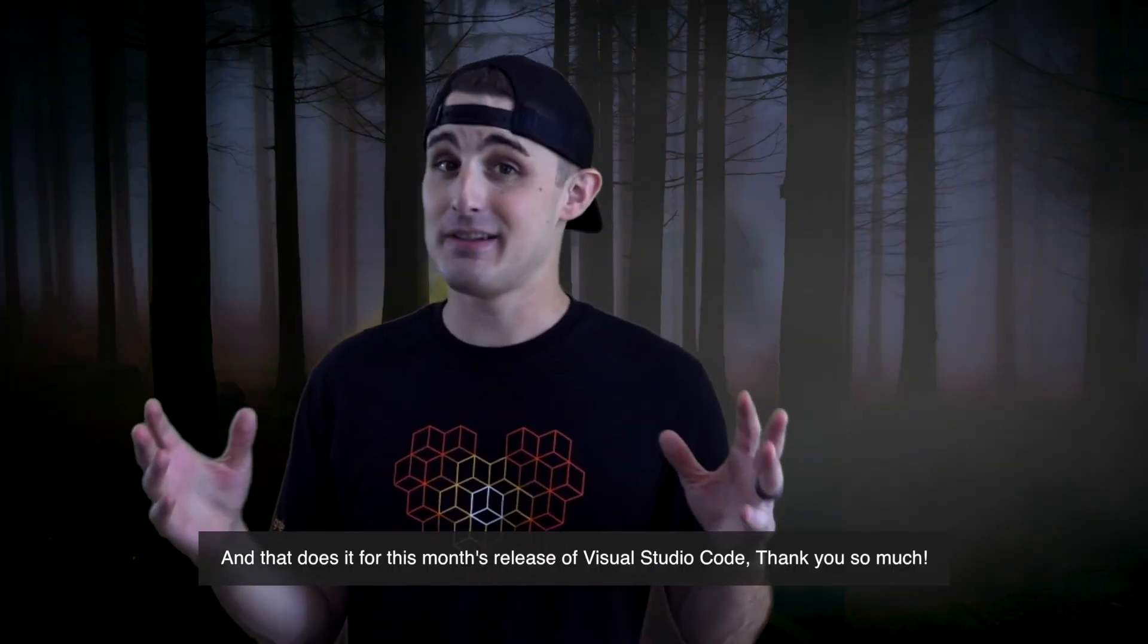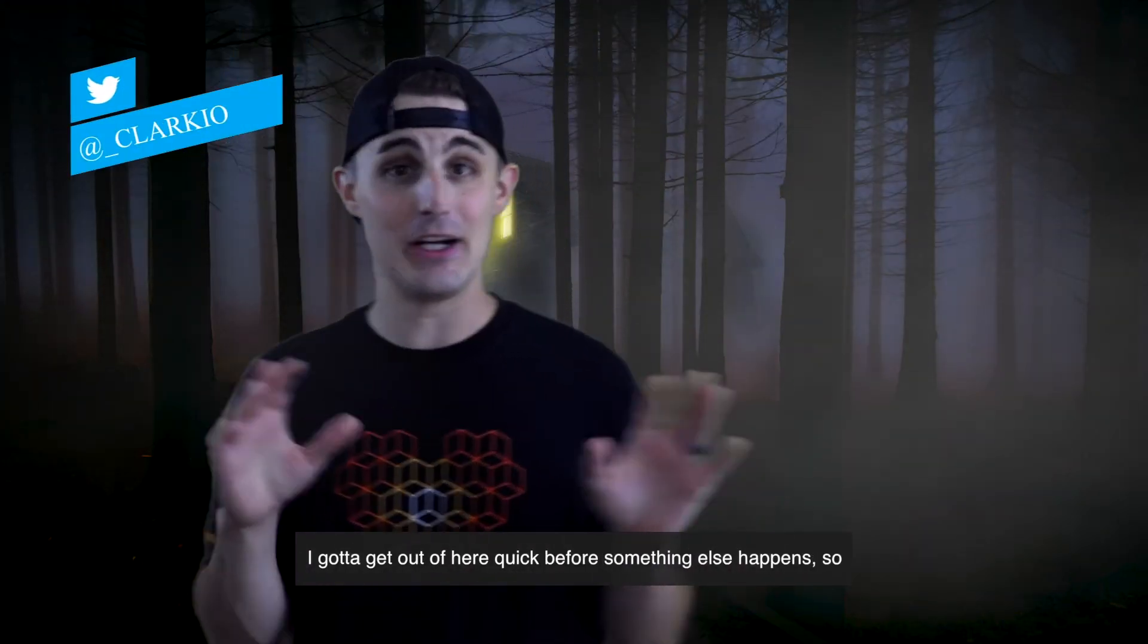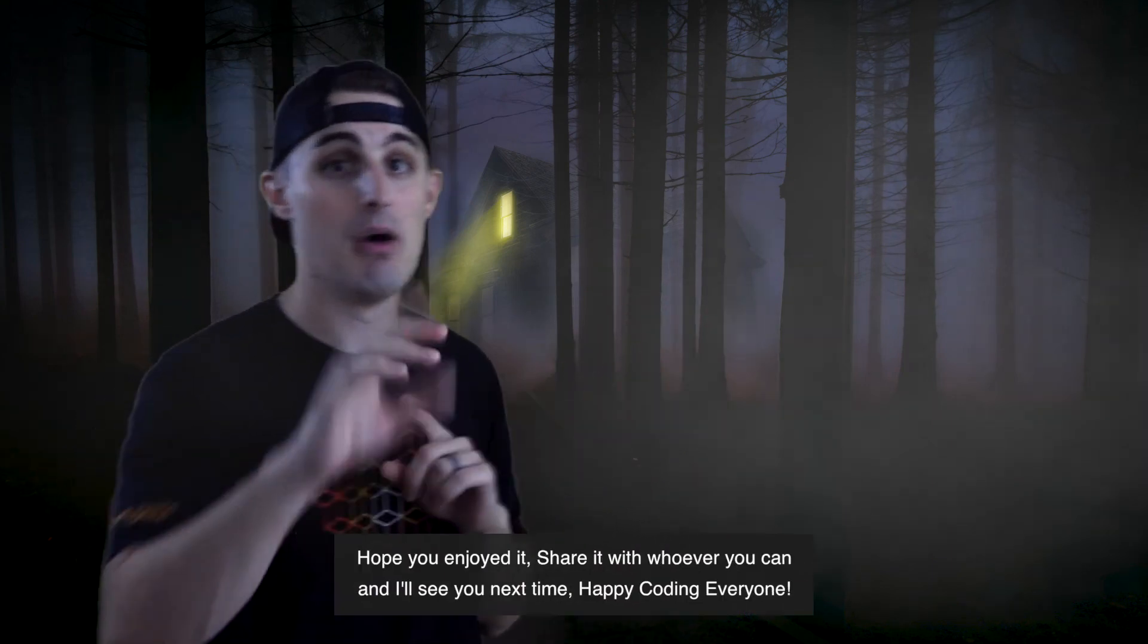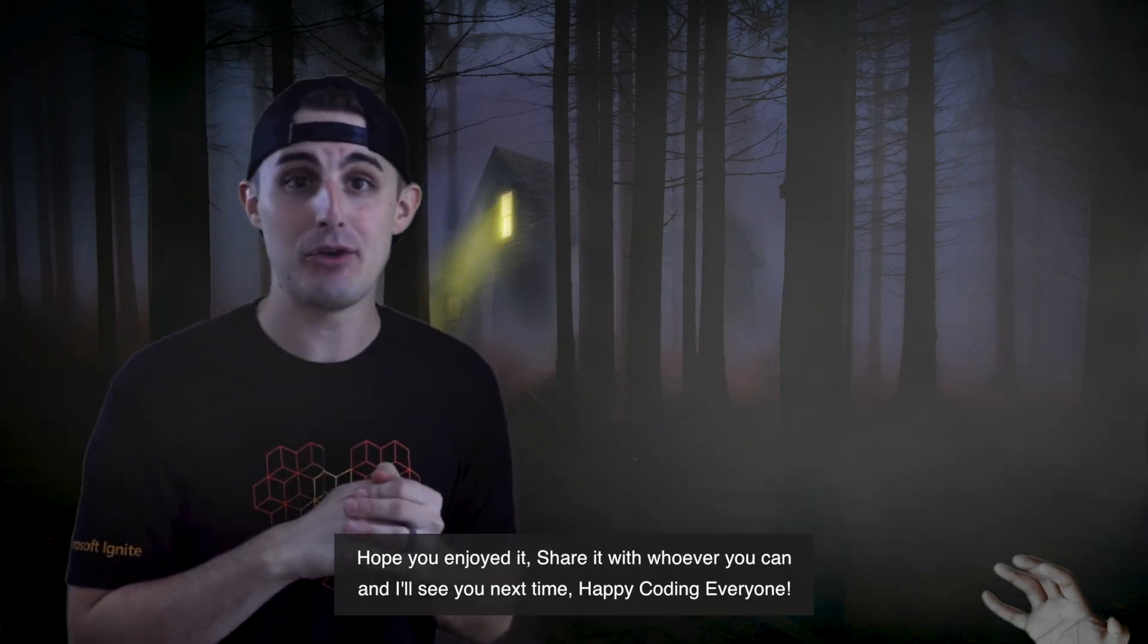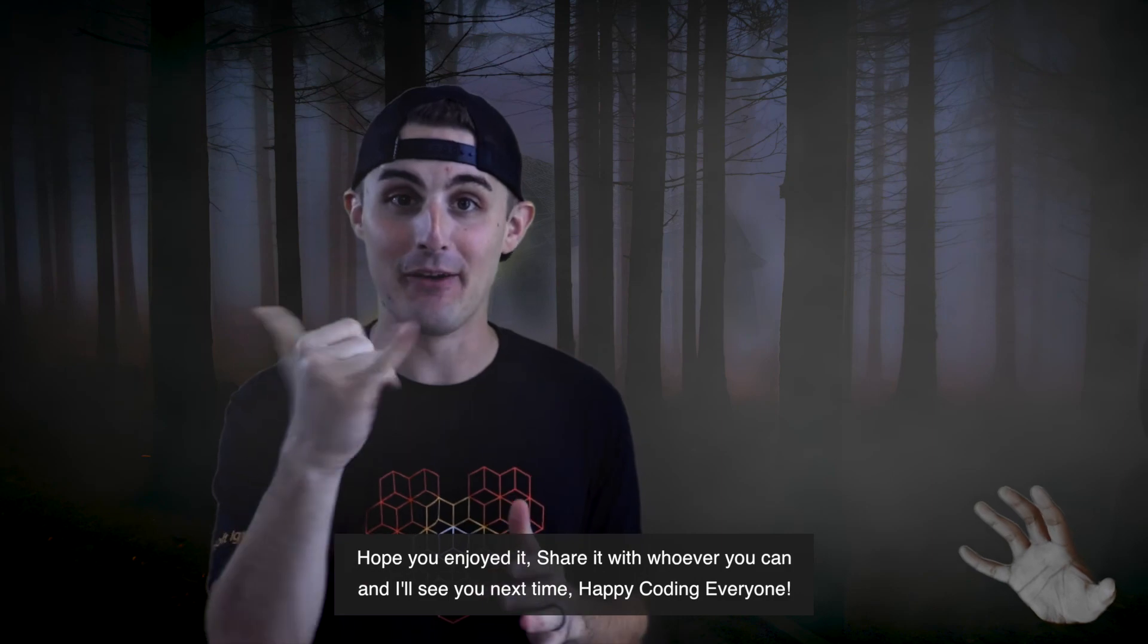That does it for this month's release of Visual Studio Code. Thank you so much. I've got to get out of here quick before something else happens. So I hope you enjoyed it. Share it with whoever you can and I'll see you next time. Happy coding everyone!